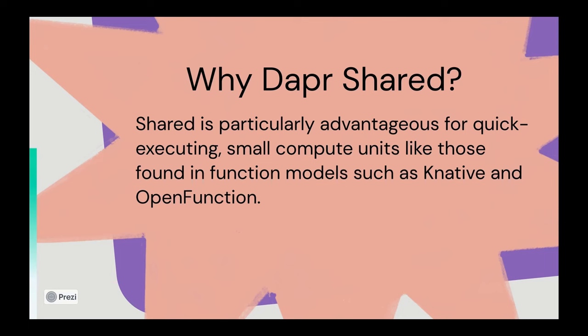You don't necessarily want to scale the two together, but instead want to keep the Dapr sidecar asynchronous capabilities available while the application workload itself is idle and scaled to zero.